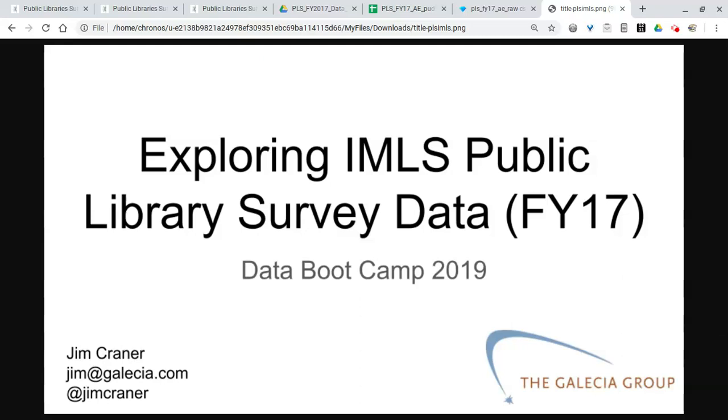Hi everyone, I'm Jim Cranor from the Galicia Group and in today's video we're going to explore the new IMLS public library survey data set for fiscal year 2017.